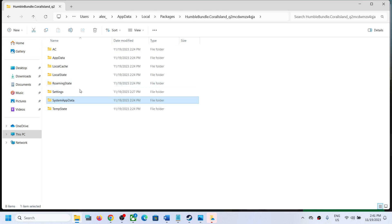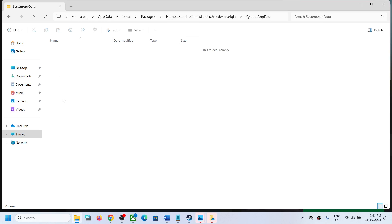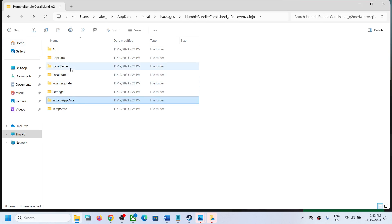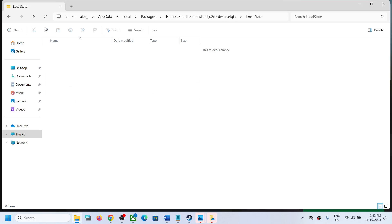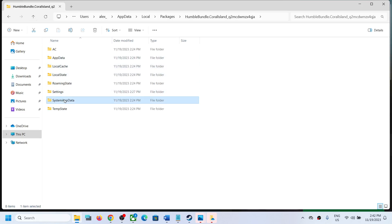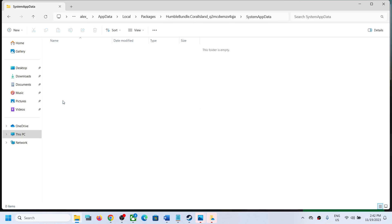Here you will find the WGS folder. When you open System App Data, you will find the WGS folder — open the WGS folder, then open those folders inside and you will find the save game files there.